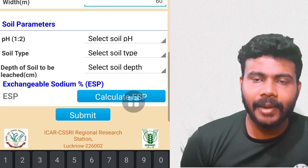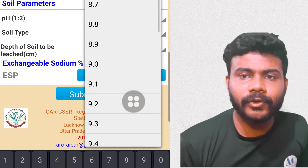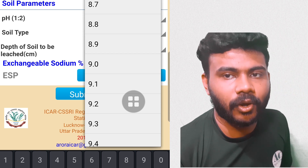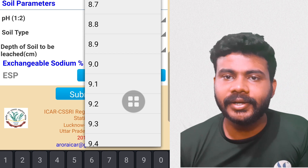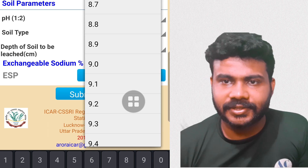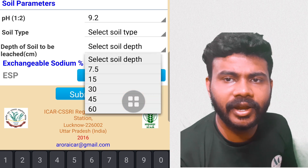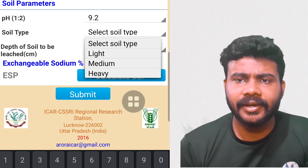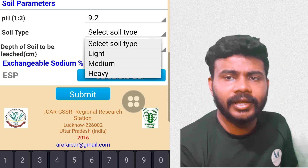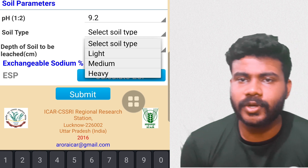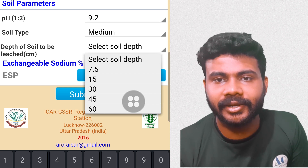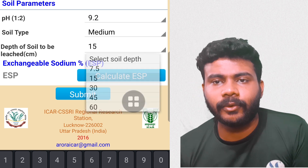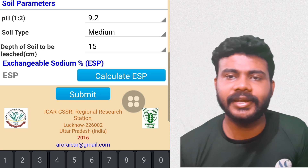When you open the app, it asks for certain criteria such as your name, location of the field, and soil parameters like pH. Suppose you enter pH 9.5, then the next parameter is type of soil — light, medium, or heavy. You select your soil type, then select the root zone depth: 7.5 cm, 15 cm, or 30 cm, based on your crop. You then enter the area in length and breadth in meters and calculate the exchangeable sodium percentage. Clicking the calculate button automatically gives the amount of gypsum required for that area based on all the entered information.